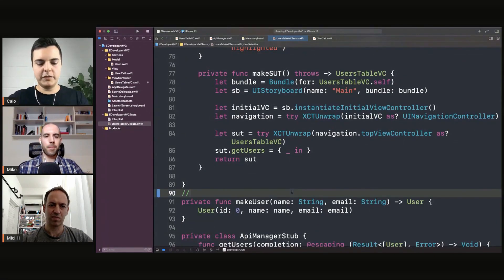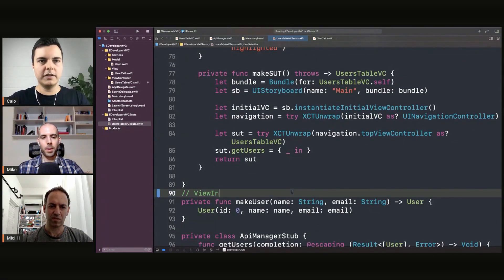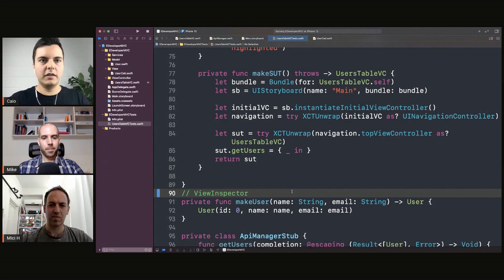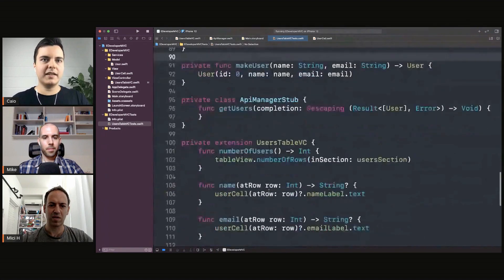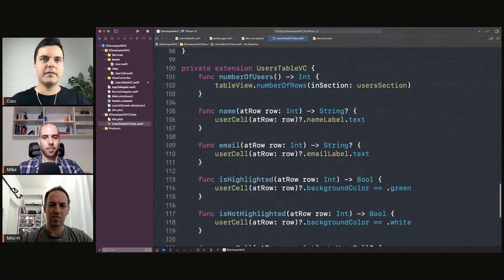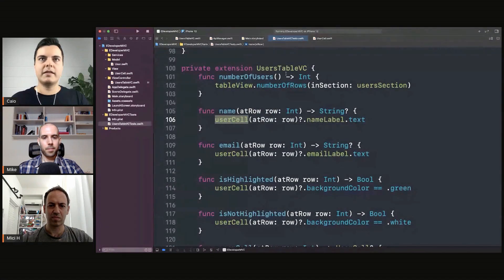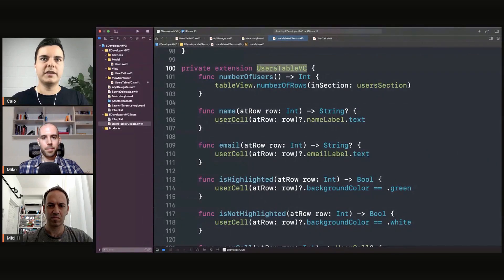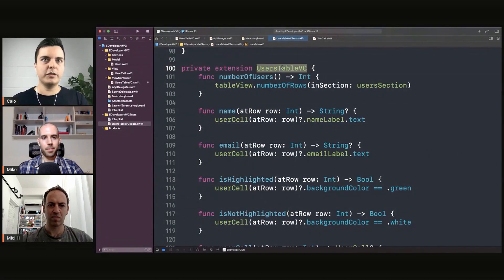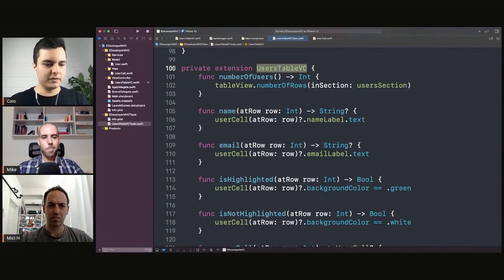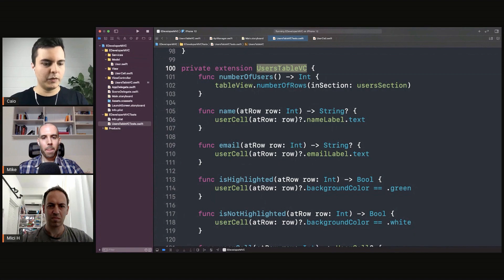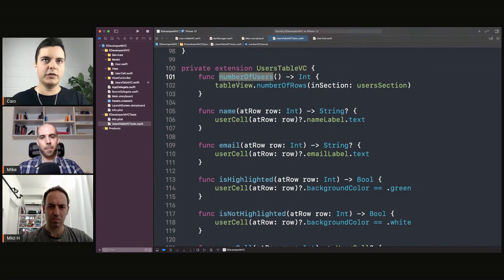Check out View Inspector. With it you can create exactly the same helpers like this, but instead of an extension on a view controller you would be dealing with the SwiftUI view and you can create those helpers.